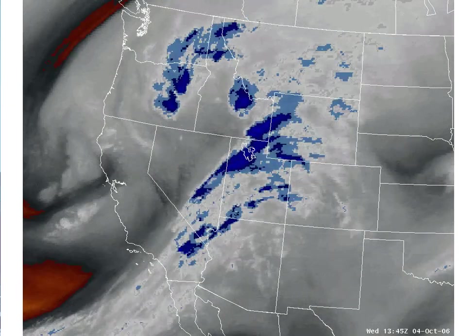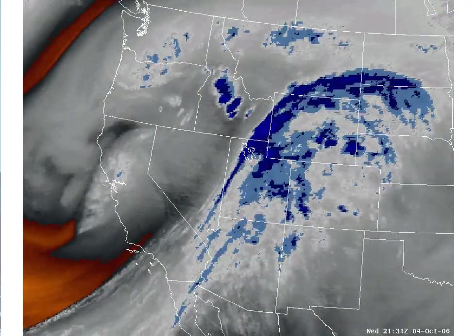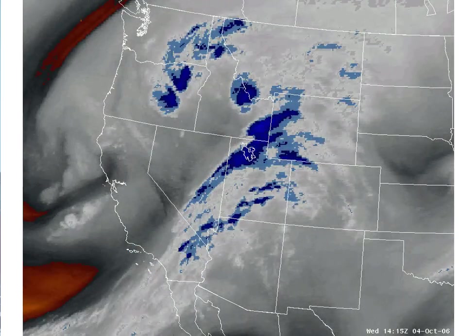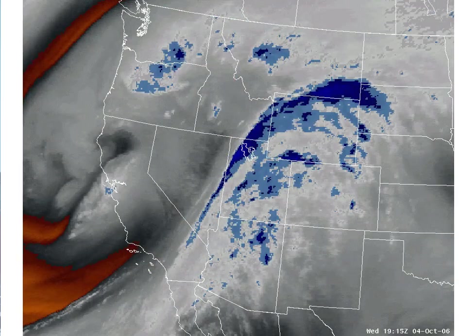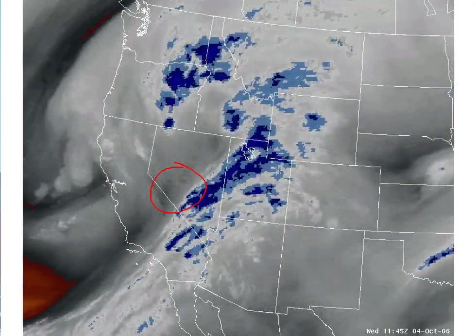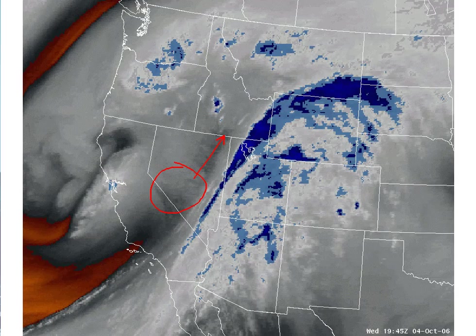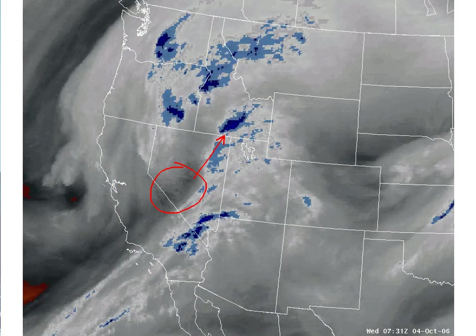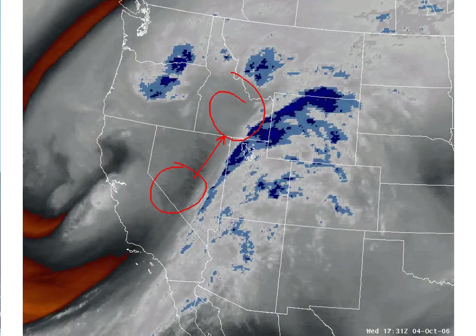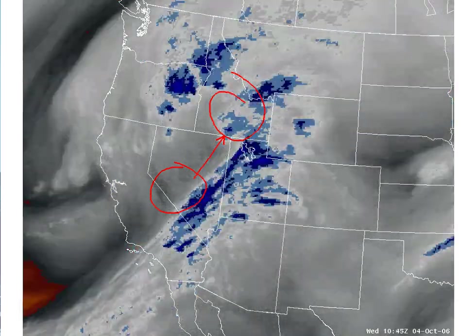Let's look closely at a shortwave moving from Nevada into Idaho from the GOES water vapor imagery — the 6.7 micron channel. Early in the loop, we can see a dark region across southwest Nevada moving northeast towards Idaho. Near the end of the loop, you can see some convection developing in response to the shortwave in Idaho.